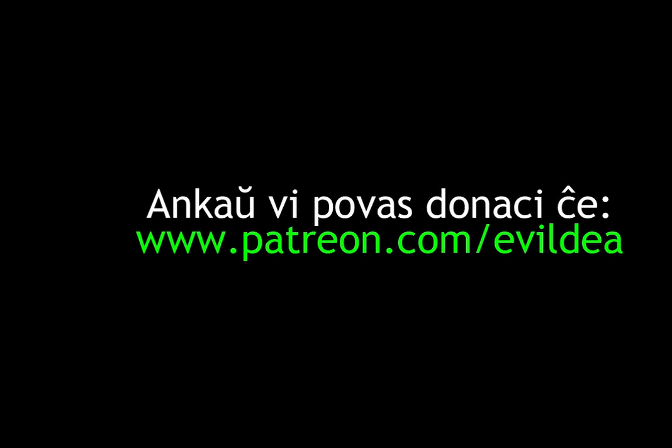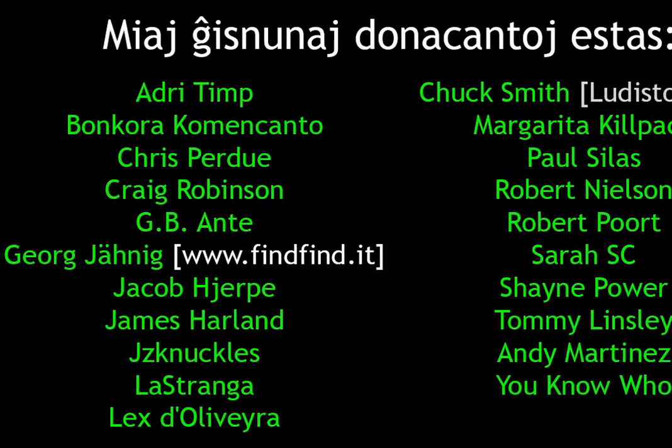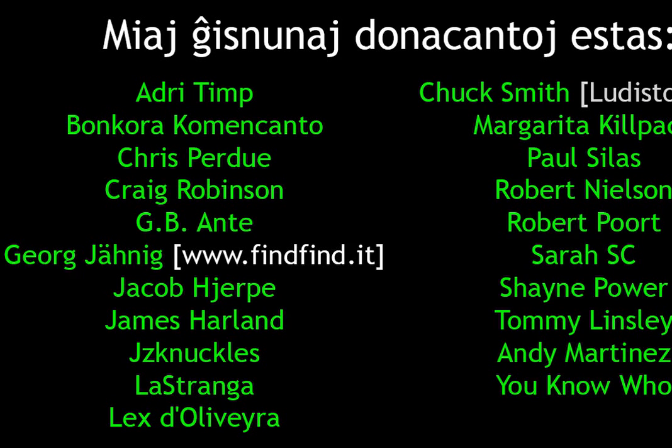I would like to thank my Donutsant and Patreon, because I am not sure. I can't appreciate this video. They are the Vsango of this video. My friends are now. How are you? Rhi Timp, Good Cora, Come in, Chris Padua, Craig Robertson, GB Ante, Vovovoo, Finefine.it, Jacob, James Harland, Jayzad Knuckles, La Stranga, Lex Deolivier, Ludisto, Margaretha Kilpack, Robert Nielsen, Robert Porte, Sarah SC, Shane Power, Tommy Lindsley, Andy Martinez, and You-Know Who. Thank you.